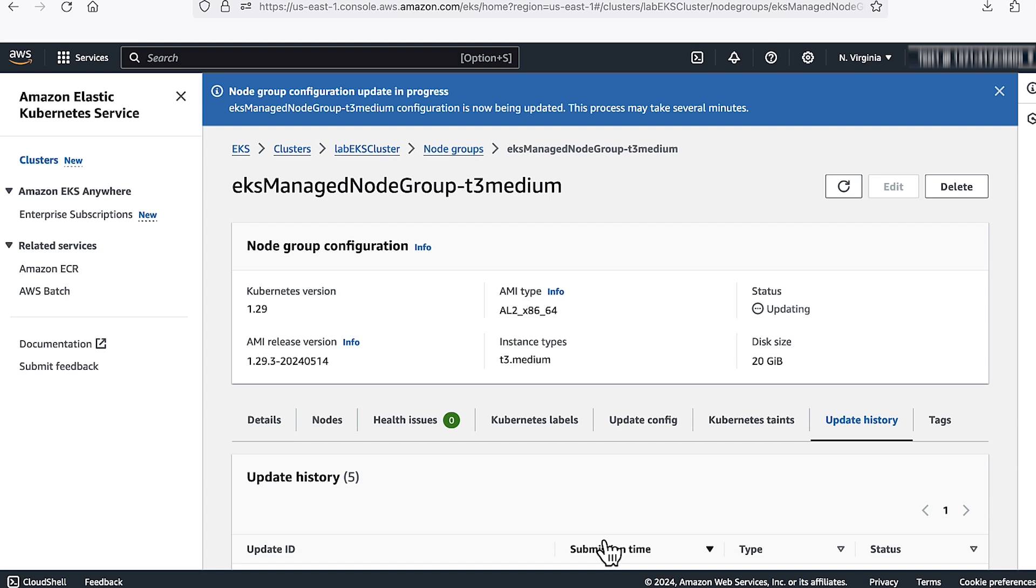You can also see this container creation error related to the security group. The error will state like plugin type AWS CNI name AWS CNI failed, add command failed to assign an IP address to the container, VPC resource container failed to allocate the branch ENI to pod creating network interface, no credential provider, no valid providers in chain deprecated. This error is related to Kubernetes control plane.